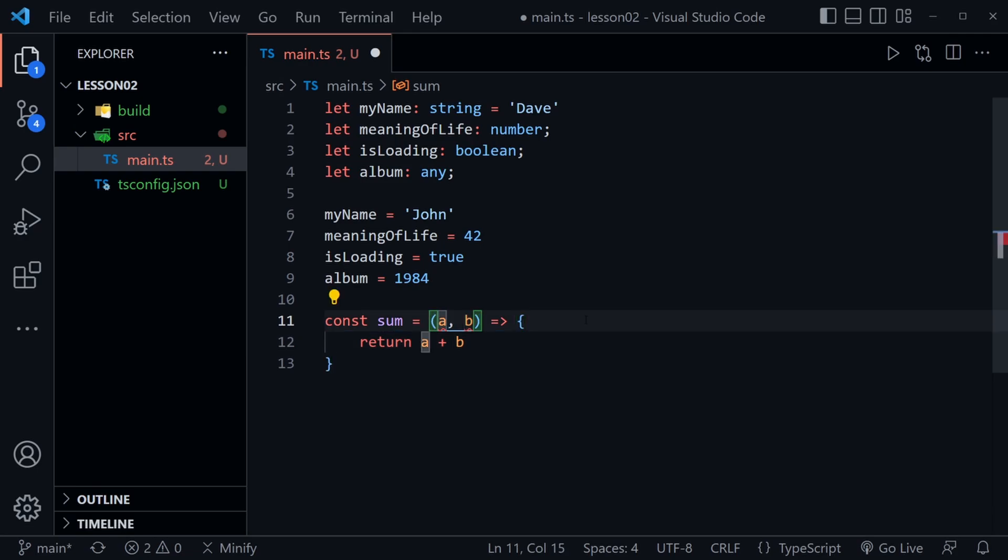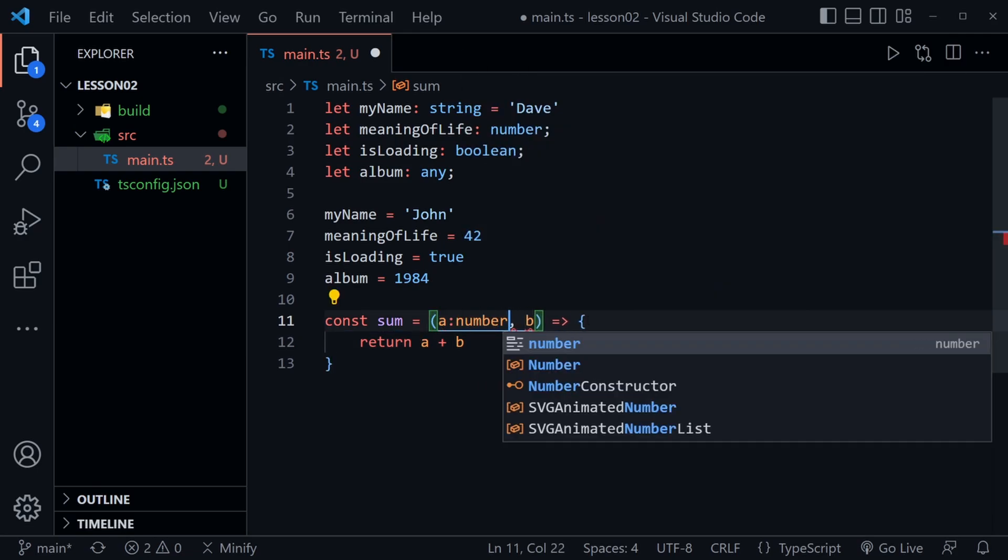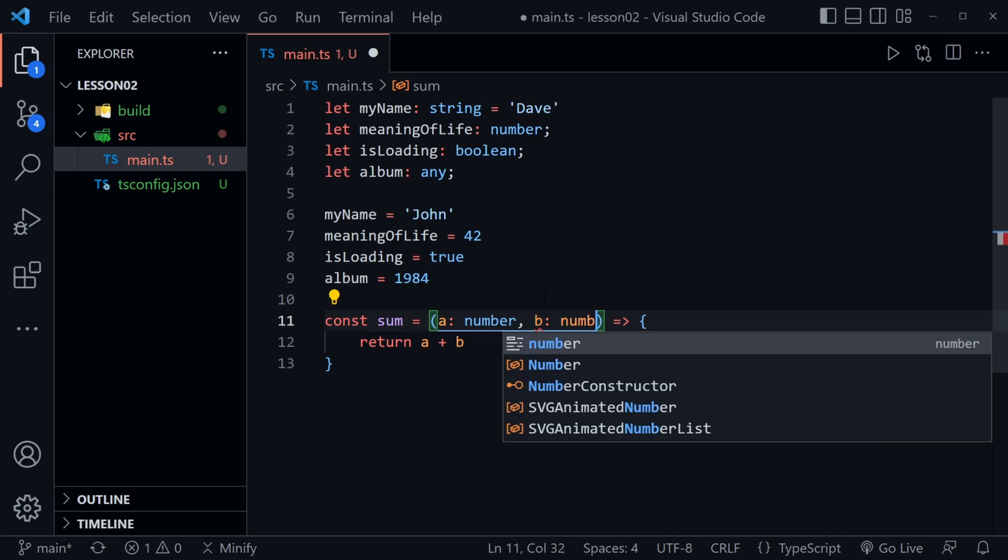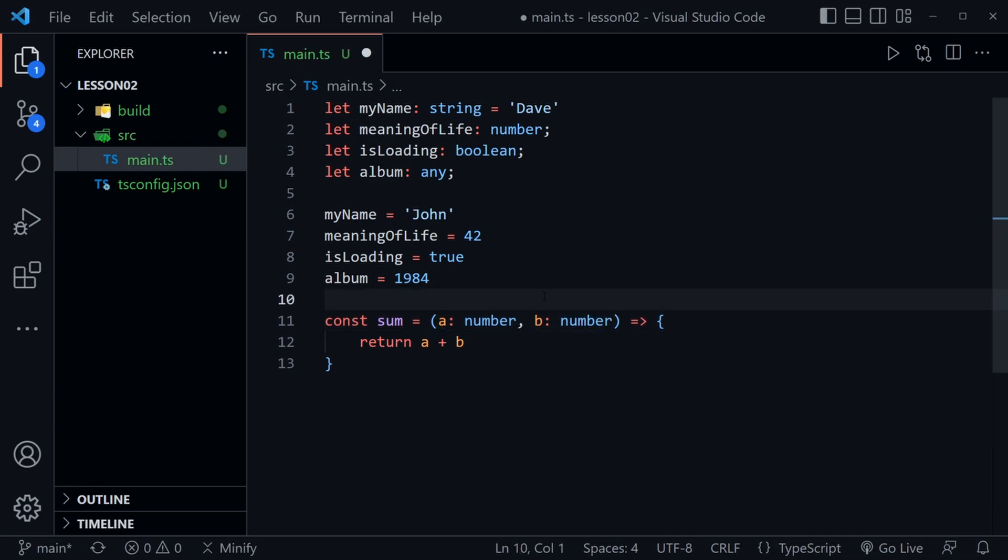But we could say that a is definitely a number and let's go ahead and give that space there. And then we could say b is also a number and let's see what TypeScript does. It seems to be happy now. No red squiggly lines.